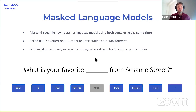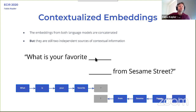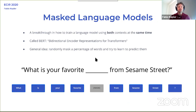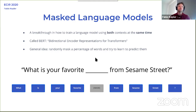About two years ago, there was a breakthrough model that instead of computing both contexts separately, would consider them at the same time. For example, given the sentence 'What is your favorite ___ from Sesame Street,' a lot of different words could appear. But if you really consider both contexts at the same time, it's much less ambiguous — 'picture' doesn't make much sense, it's probably 'character' or maybe 'episode.' This model is BERT.